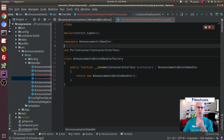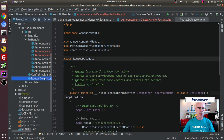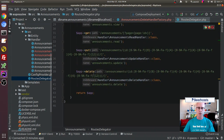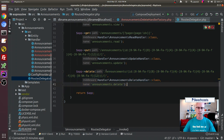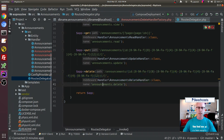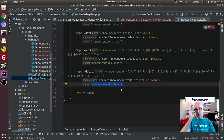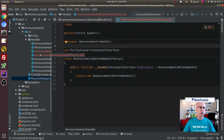Before I do that, I need to talk a little about how the routing is happening. The routing already happened because we created the routes delegator in previous episodes — I'll link to that above. I already have the delete route pre-existing: it's announcement slash, then a regular expression for the UUID, and then it calls the AnnouncementsDeleteHandler. It also has a name, so within the application we can call announcements.delete and it'll know which route to use. That's the routes delegator.